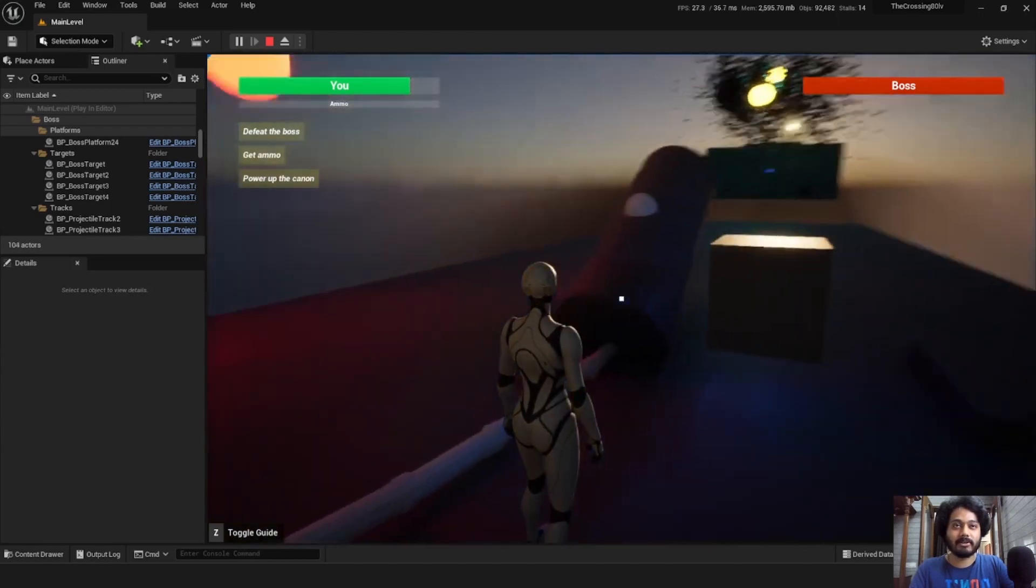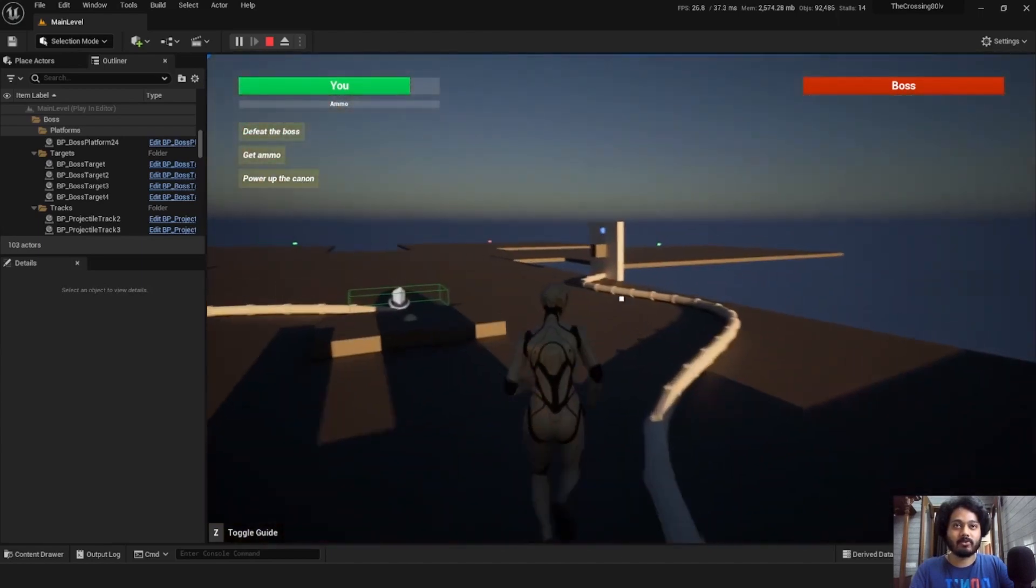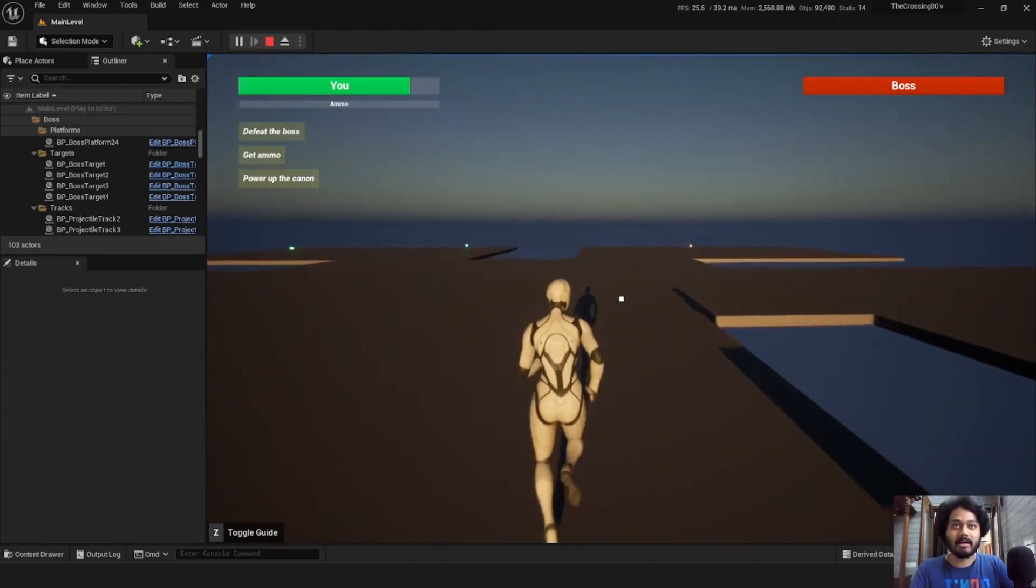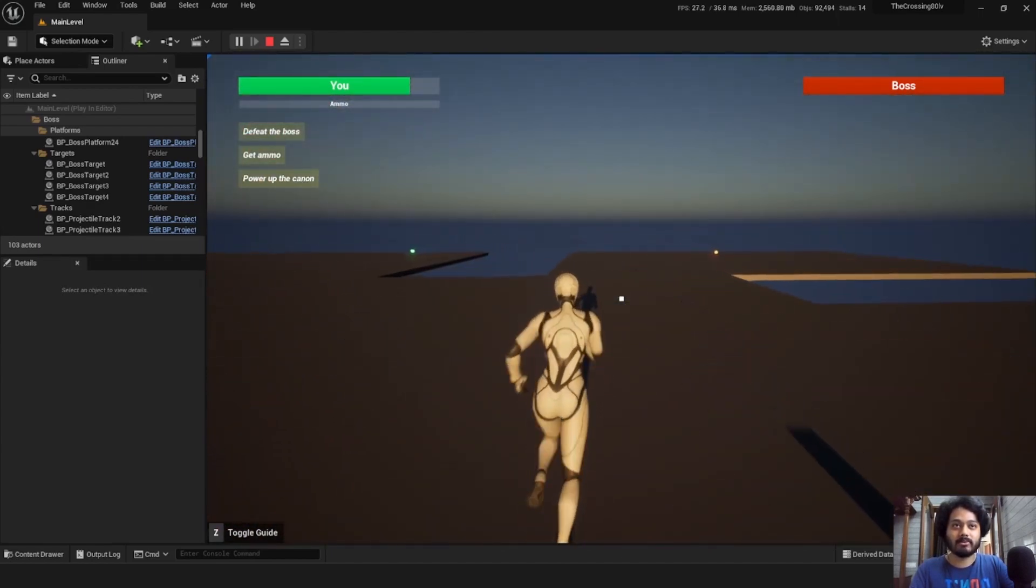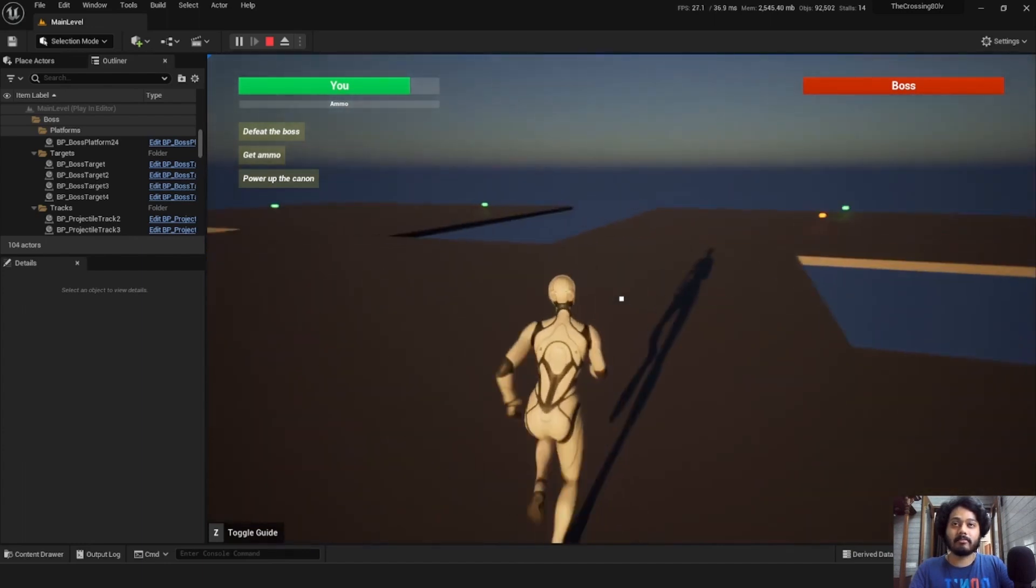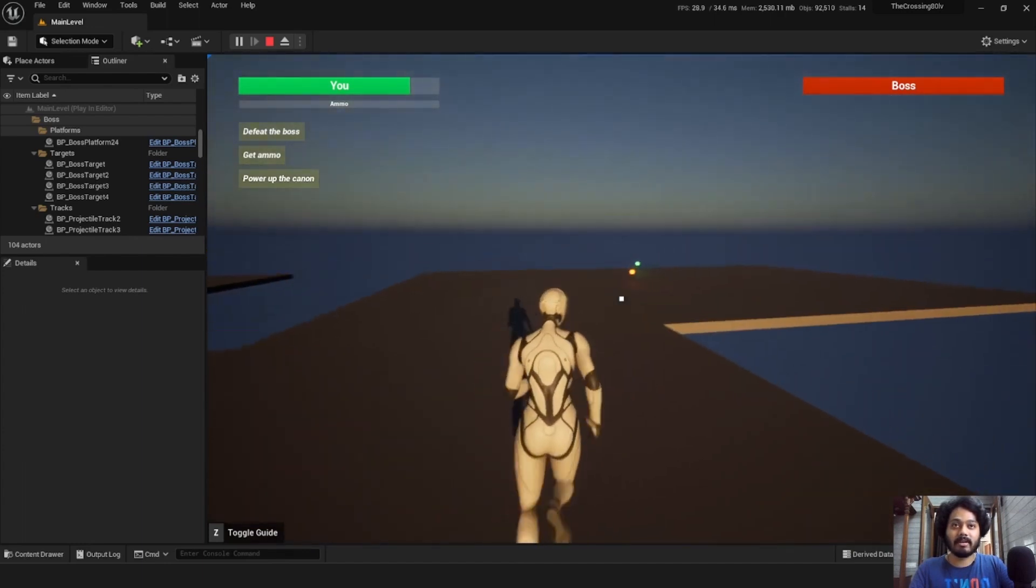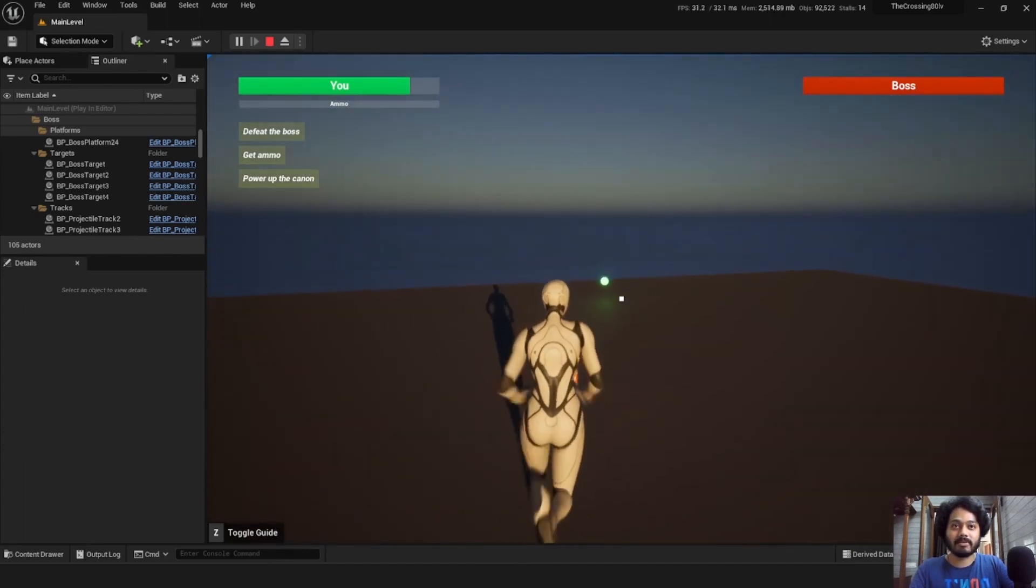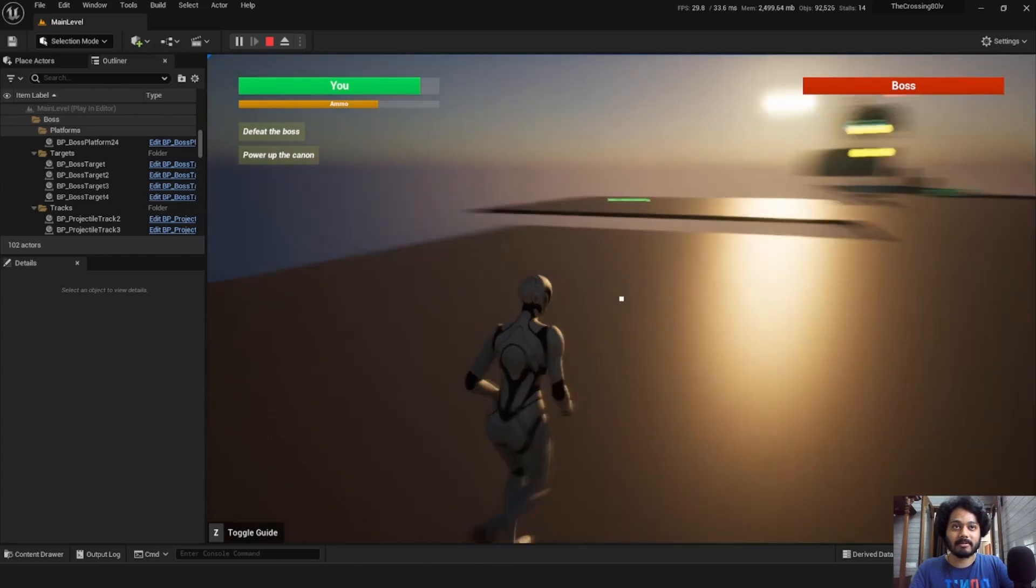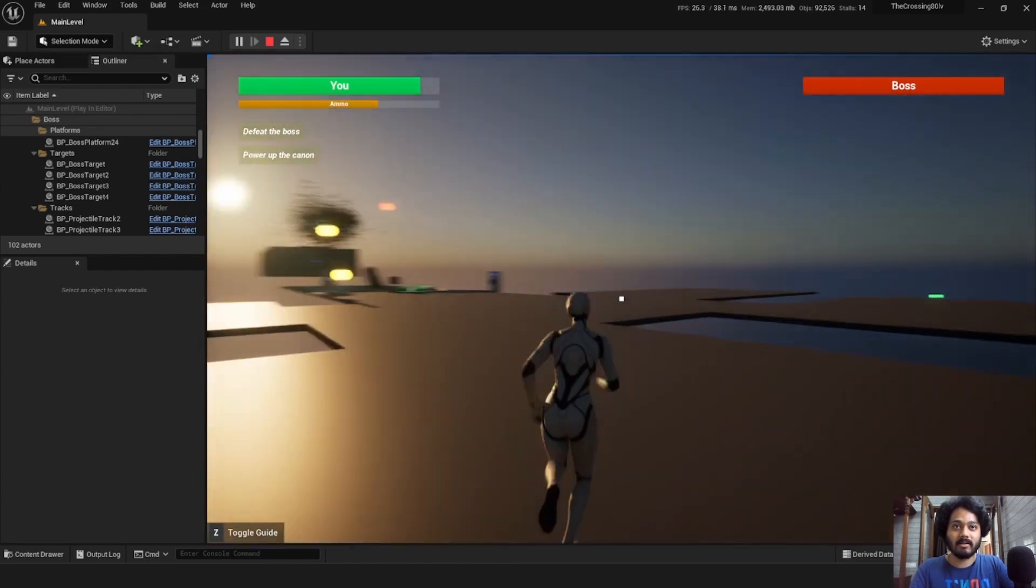Now what we need to do is we need to shoot at the boss from this cannon. However, for that we need two things. First, we need to go around and collect ammo which we can see in the bar below our health bar. So, here I've grabbed the ammo, grab some health as well.